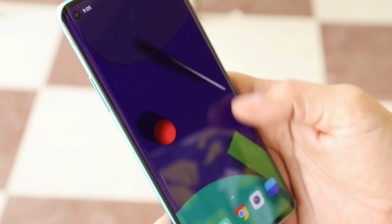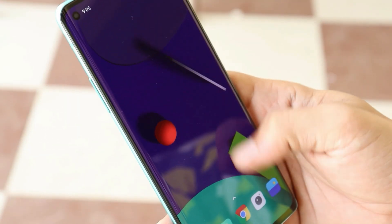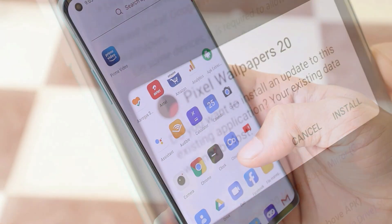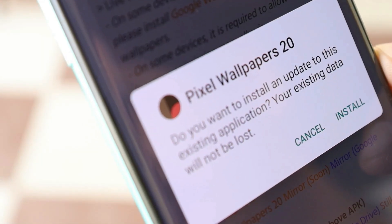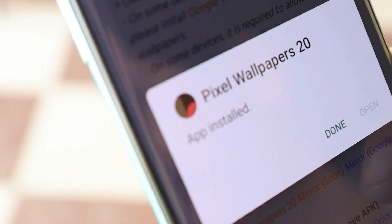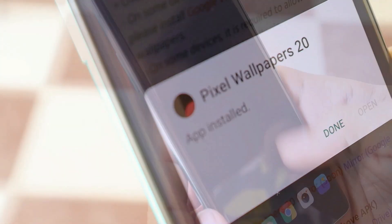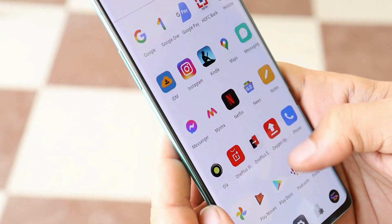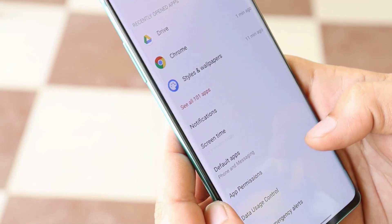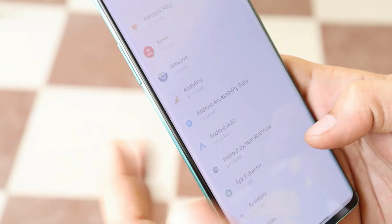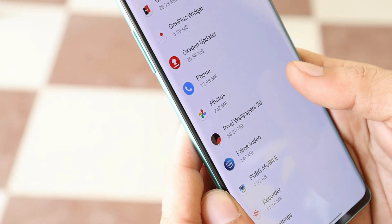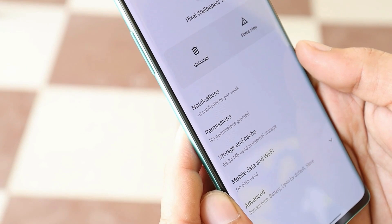Once again, huge thanks to Pranav Pandey for porting this hidden live wallpaper for other Android devices. It's a simple APK file — you just need to manually install it. Once it's installed, go to Settings, then Apps and Notifications, tap on See All Apps, and from here you need to search for Pixel Wallpaper 20.